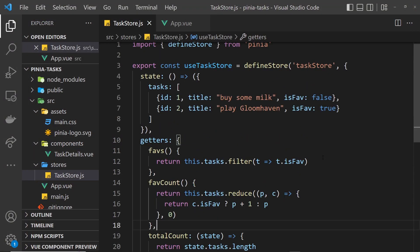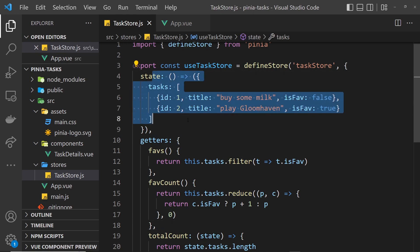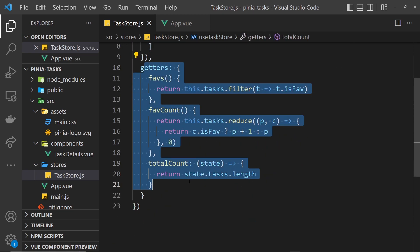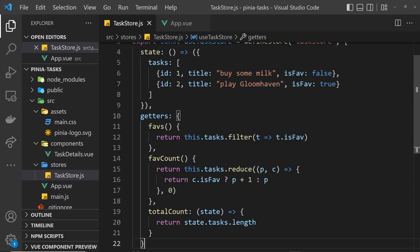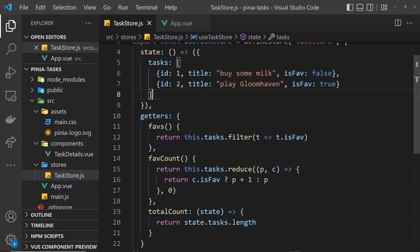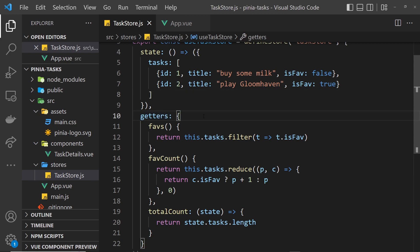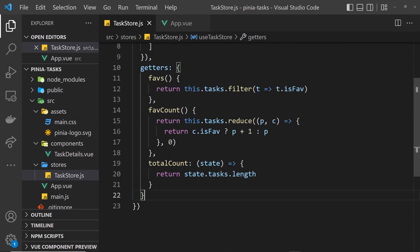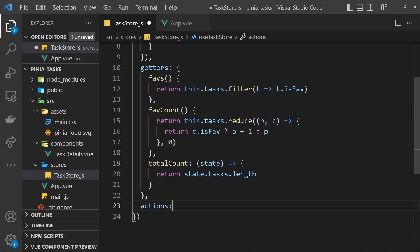So now we can successfully get state from the store either directly or by using getters that we created, but at the moment we cannot change or update the state in the store. In this lesson we're going to look at how we can do that. In Pinia, if we want to update the state in a store we generally use specific functions called actions, and like getters these actions live inside the store. Then when we want to call those actions we can easily do so from any component. So first let's add a new property to the store called actions, which is an object.